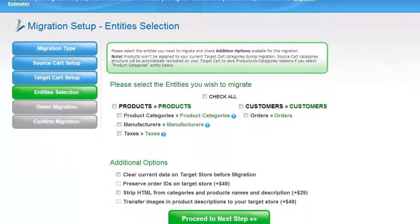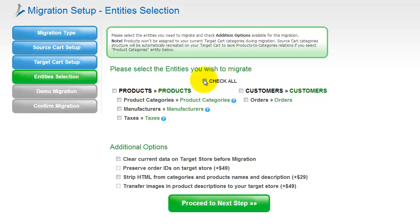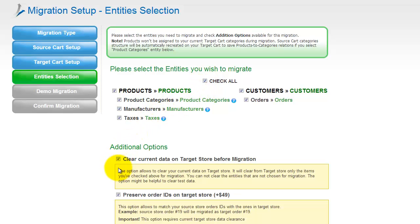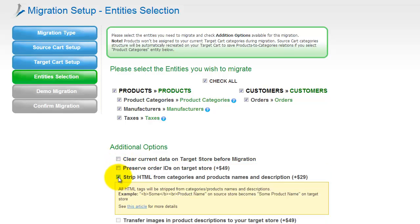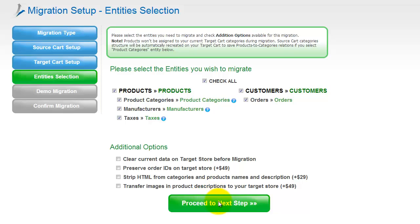Now you're ready to proceed with selecting the entities you'd like to migrate. Those can either be your products, along with product categories, manufacturers, taxes, customers and orders, along with other corresponding information — or everything all together. As an example, I'm going to check all the entities. You can also select additional options for migration; they are provided for additional cost, so make sure you have enough funds on your account. Now we can click Proceed to the next step.